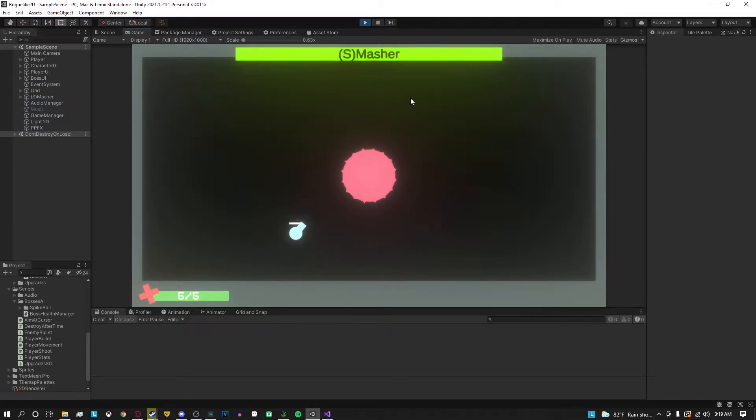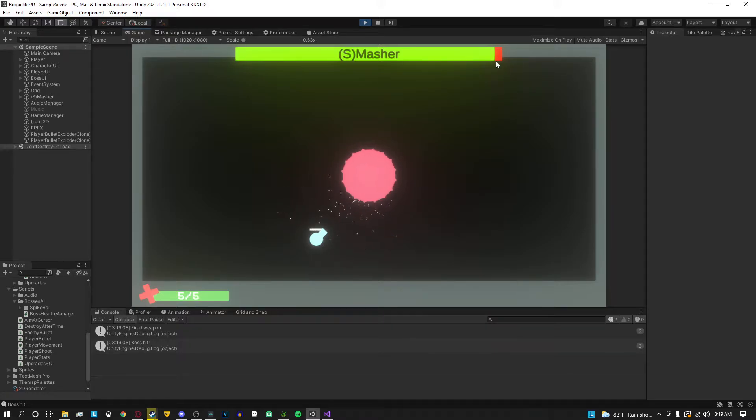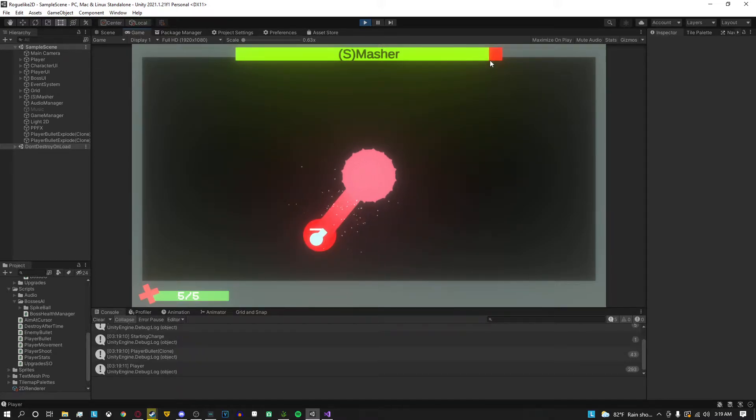As you can see I have my roguelike 2D game that I'm currently working on. I'm going to shoot the boss. The health smoothly goes down to the next value.